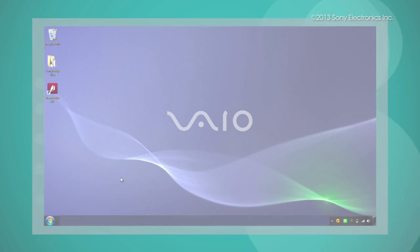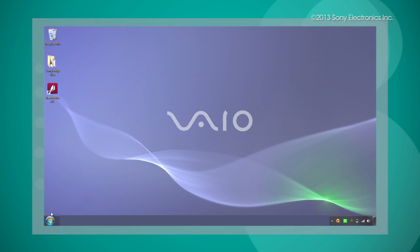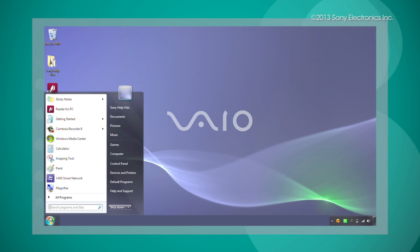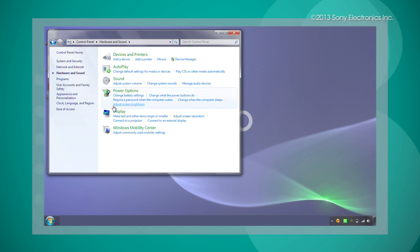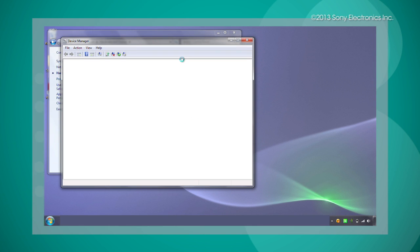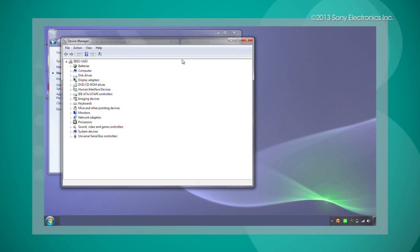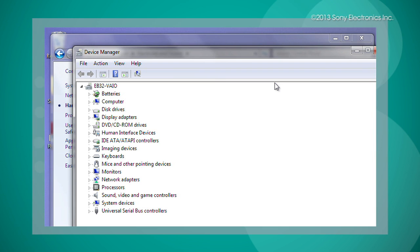To remove the drivers for your webcam, open the Start menu, then select Control Panel. Select Hardware and Sound, then select Device Manager under Devices and Printers. When you select it, another screen will appear titled Device Manager. On the Device Manager screen, select Imaging Devices.